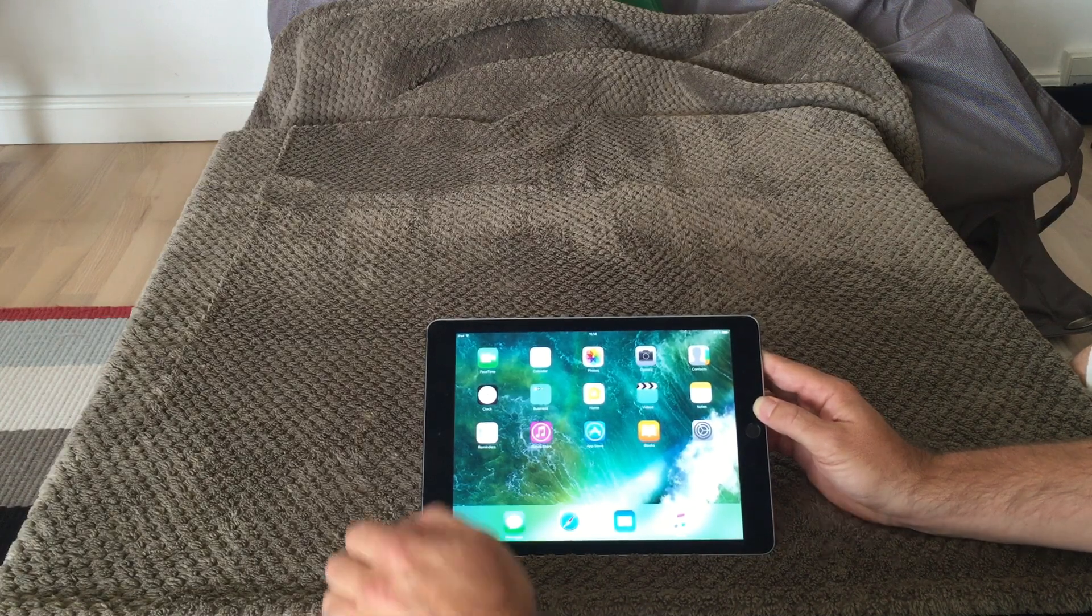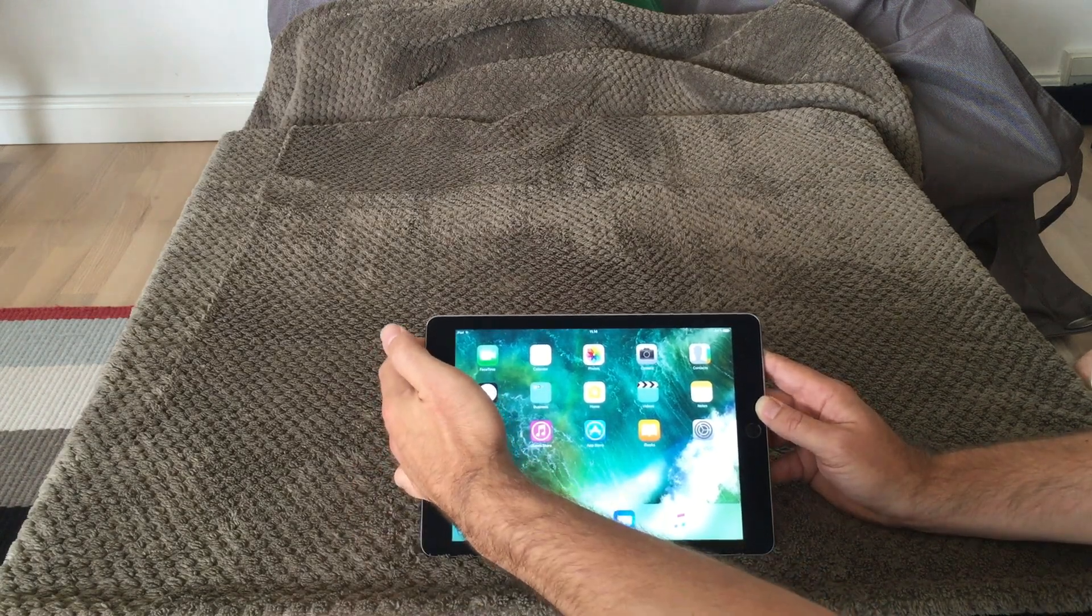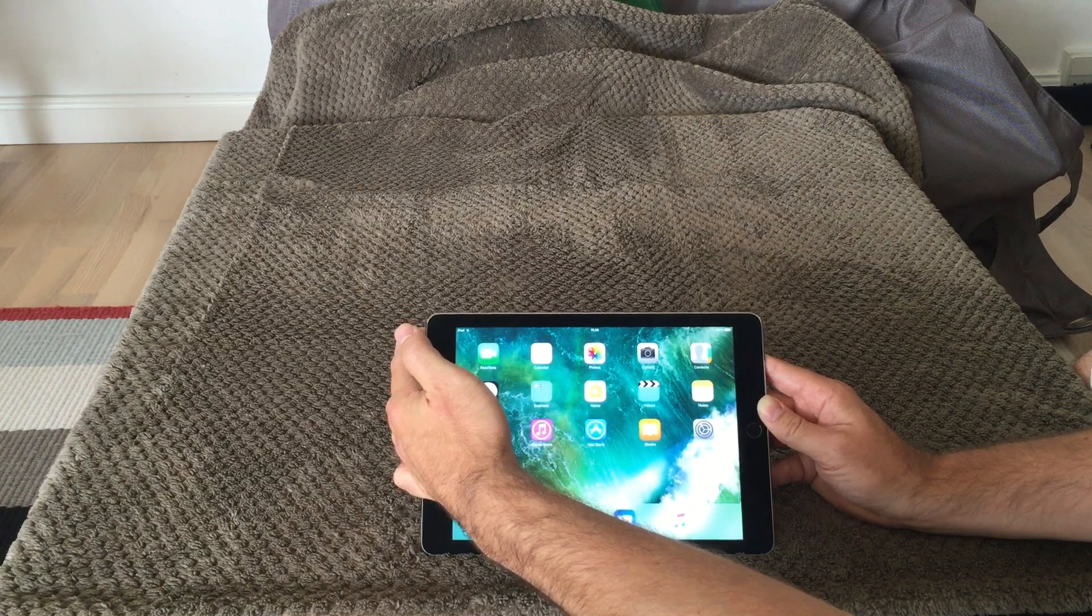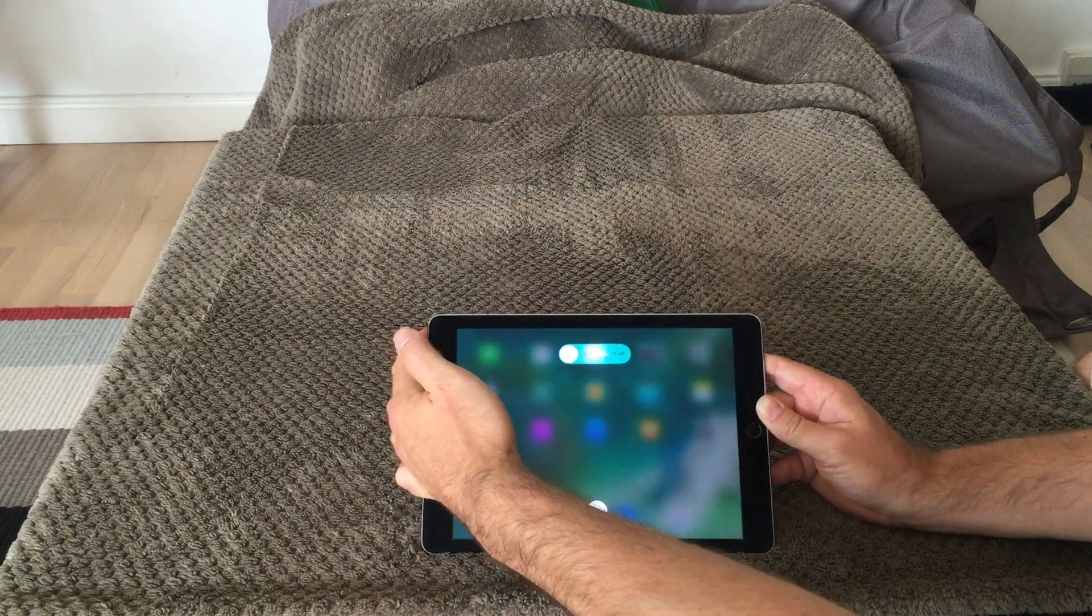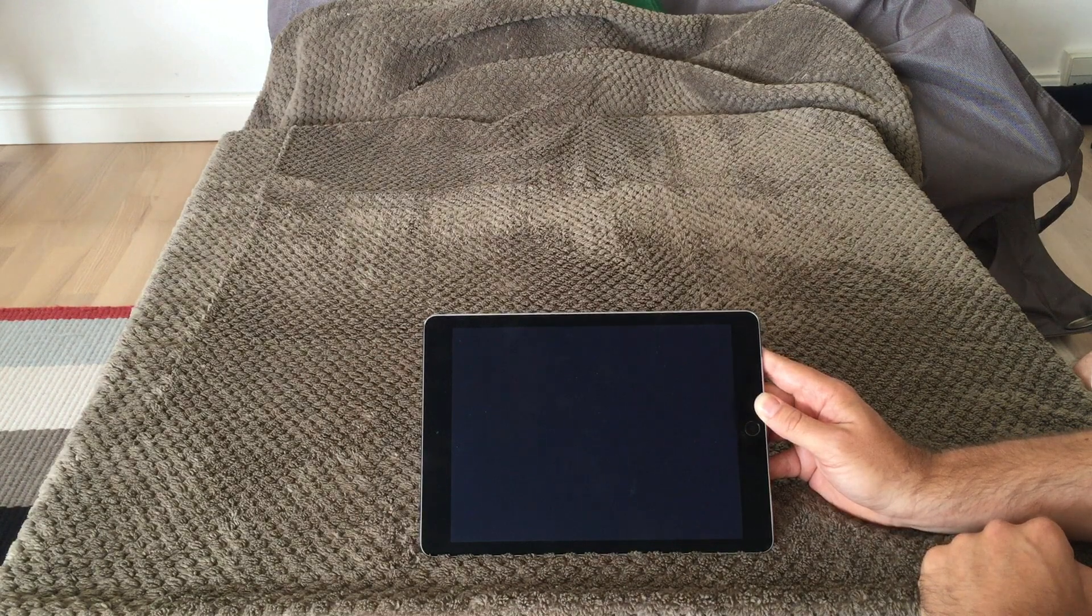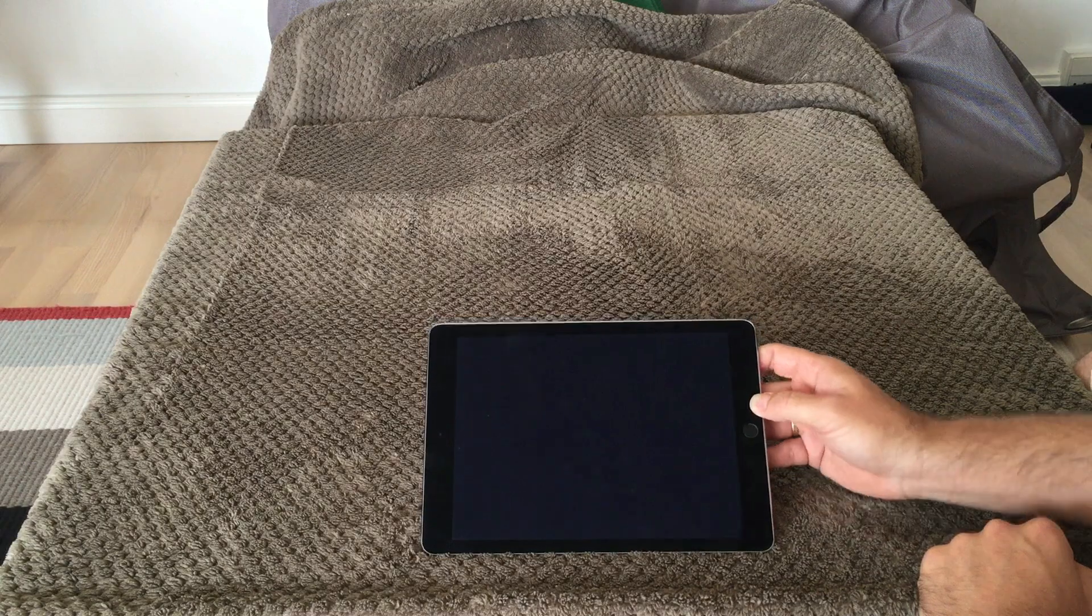So what I will do is turn off my iPad. Slide to power off, and now it's turned off.